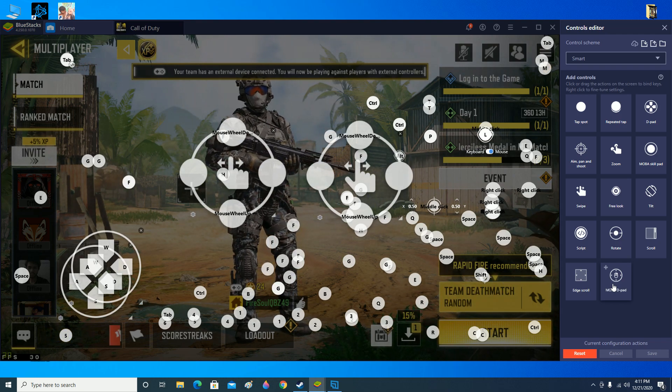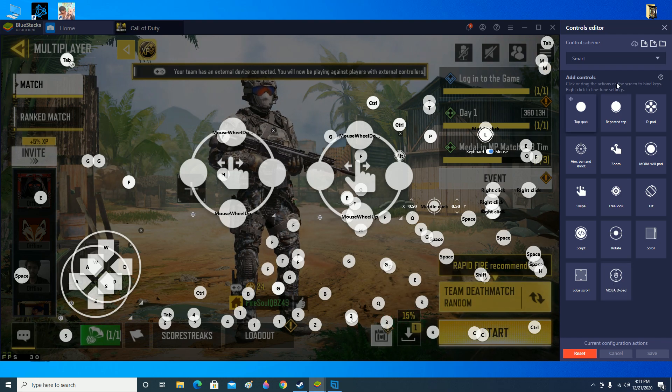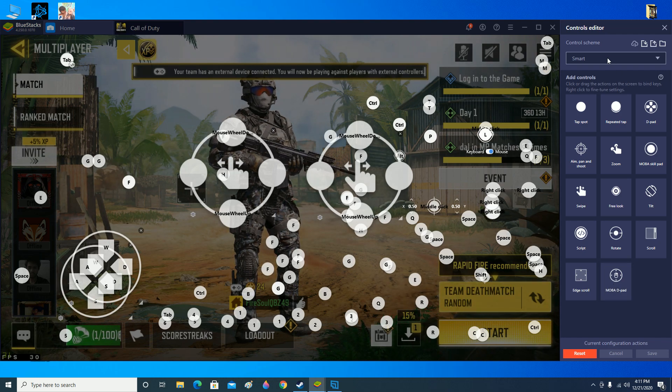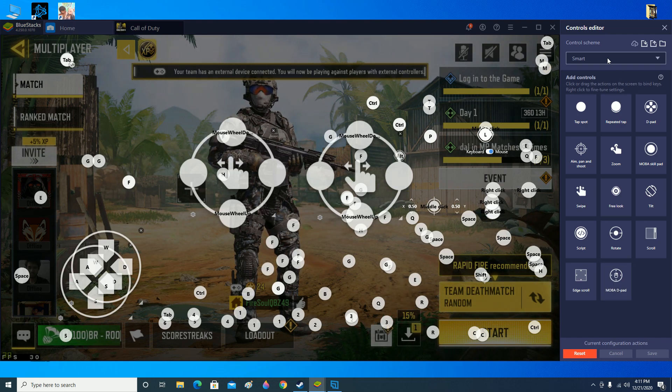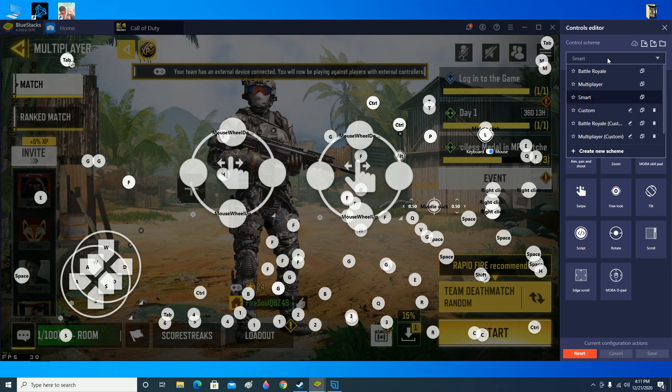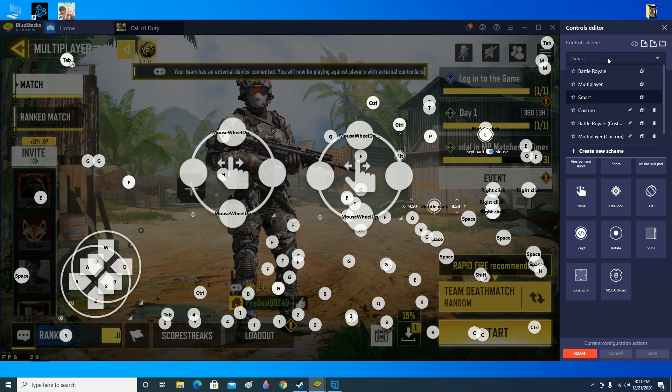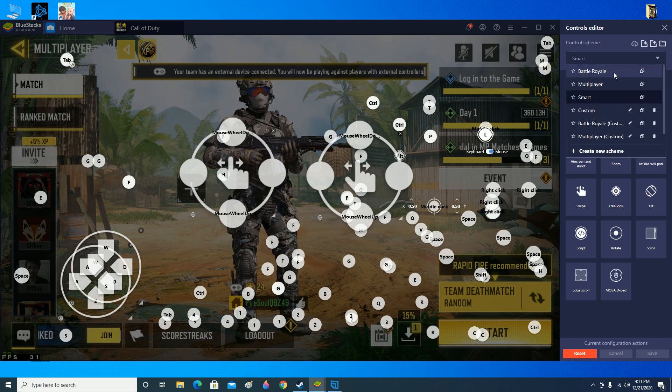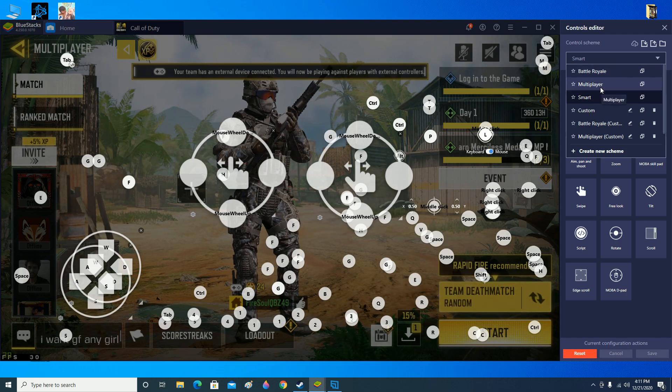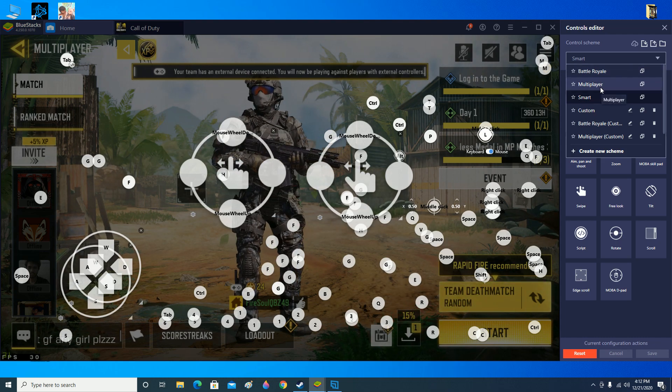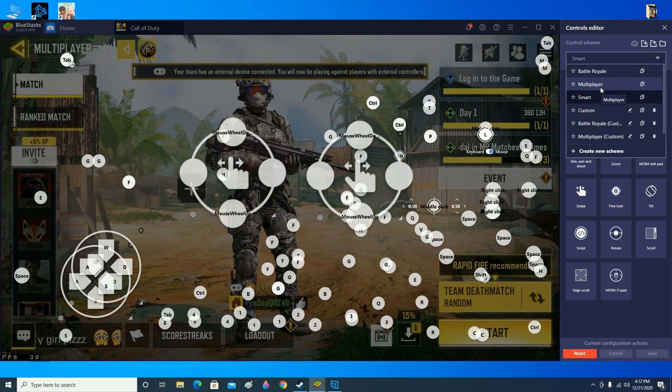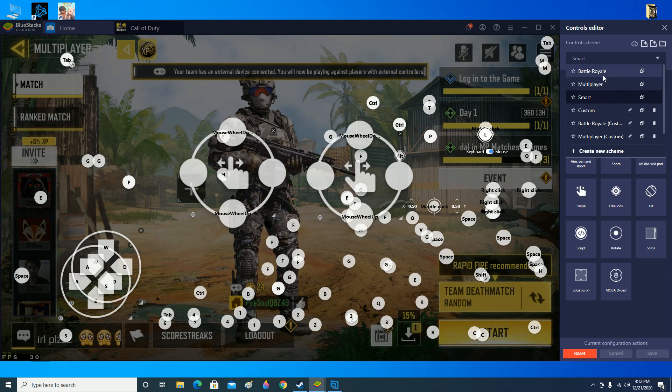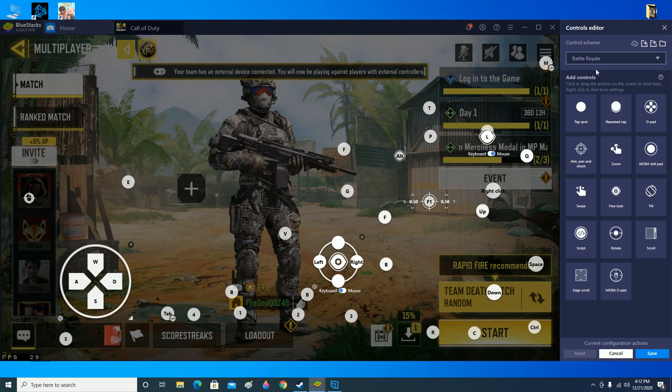Now let's say your smart controls still did not work out and you want to change to a different layout. Over here you have Battle Royale and Multiplayer. You can choose any of the layout. If you're playing Battle Royale, then go over here and choose the Battle Royale mode. But if you're playing Multiplayer, then go back and select the Multiplayer mode.